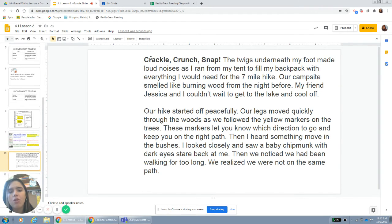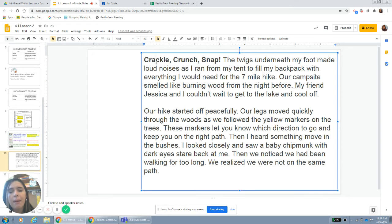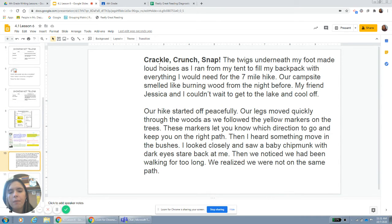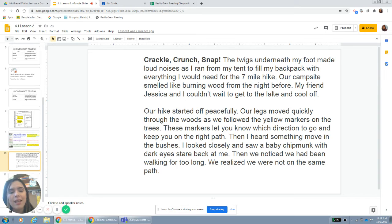Here's me drafting it out — I wrote it beforehand. My beginning said: I wanted to get to the lake, mapped out our five-mile hike, prepared our backpack, started our journey. So here: 'Crackle, crunch, snap. The twigs underneath my foot made loud noises as I ran from my tent to fill my backpack with everything I would need for the seven-mile hike. Our campsite smelled like burning wood from the night before. My friend Jessica and I couldn't wait to get to the lake and cool off.' That's my beginning.